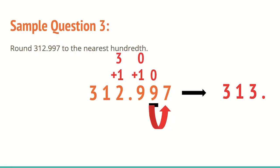So believe it or not, 312 and 997 thousandths to the nearest hundredth actually just becomes a whole number. Very specific case, but anytime you round a nine upwards, you're going to have to carry the one over to the next place value on the left side.